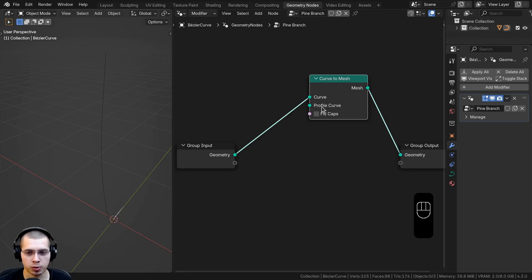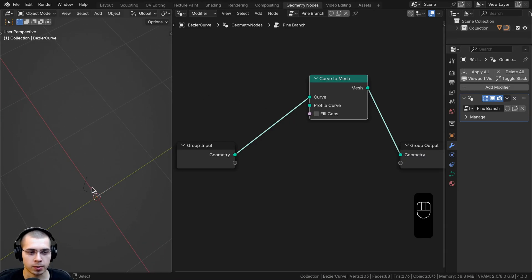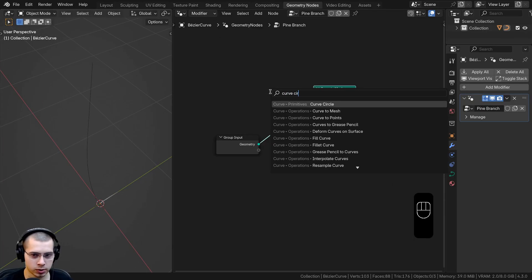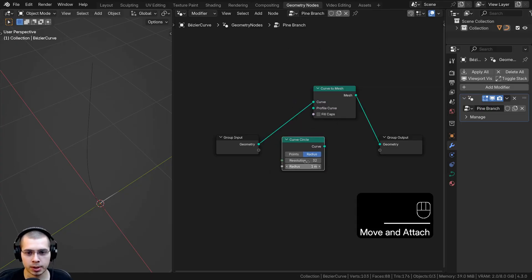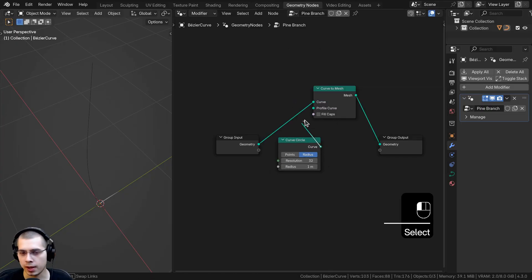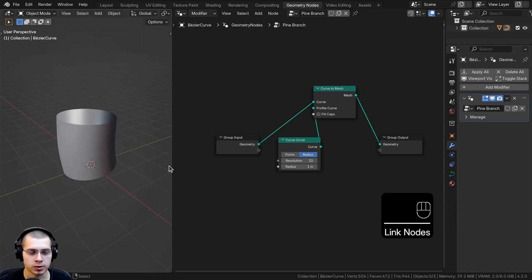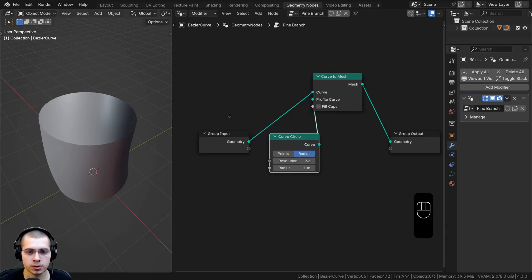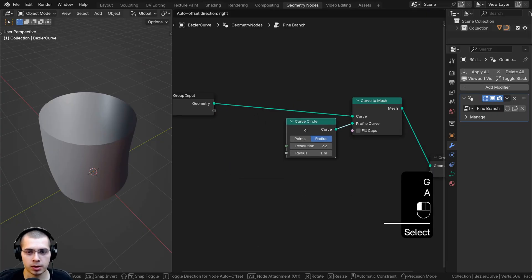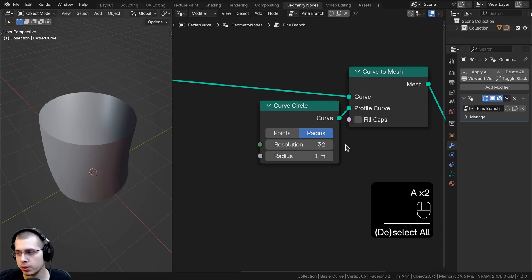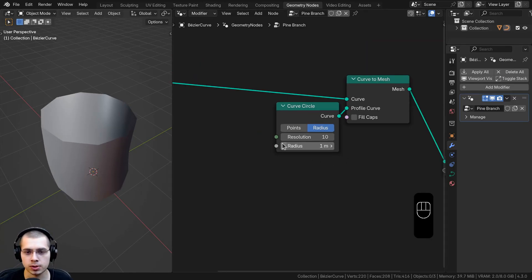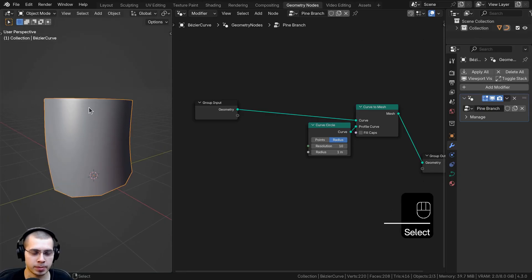There still isn't any face data because it doesn't have thickness. The profile curve input can be used — if we put an object into it, that'll make the shape of the curve. I'll search for a Curve Circle, add it, and connect it to the profile curve. Now the shape of that curve circle will be the shape of the tree branch. I'll drag the nodes to organize them and turn the resolution down to 10.